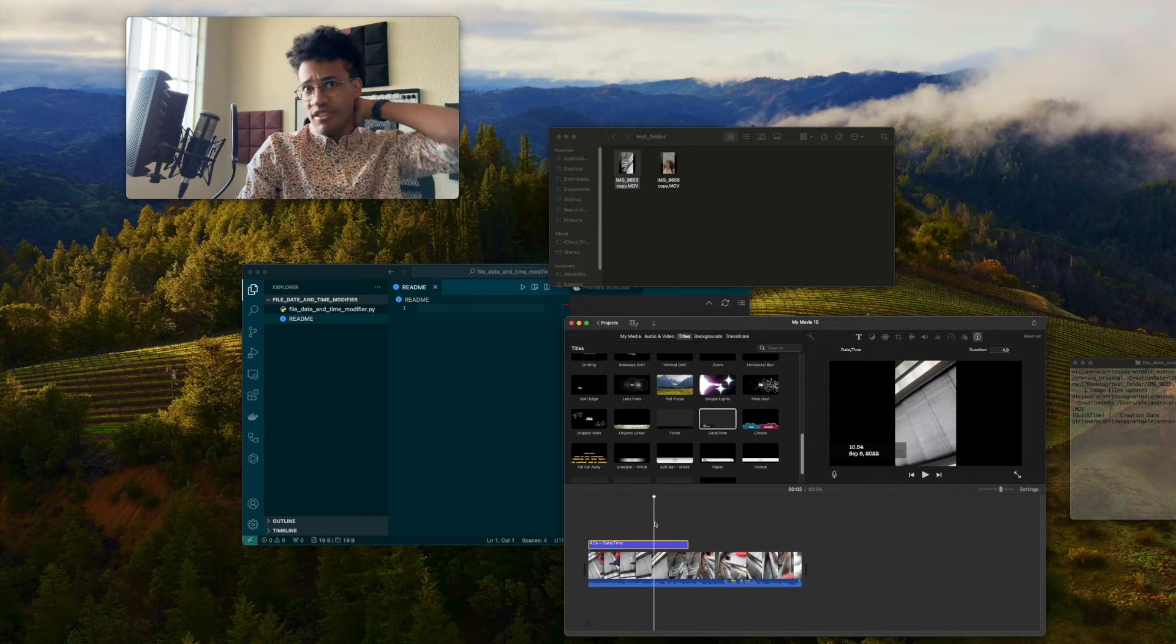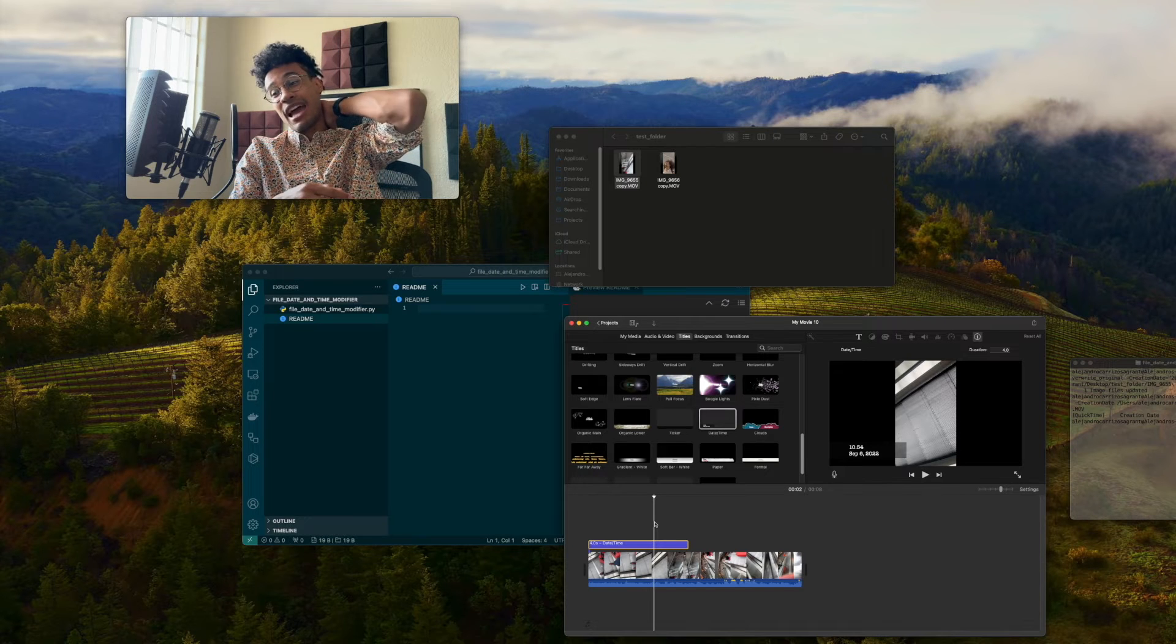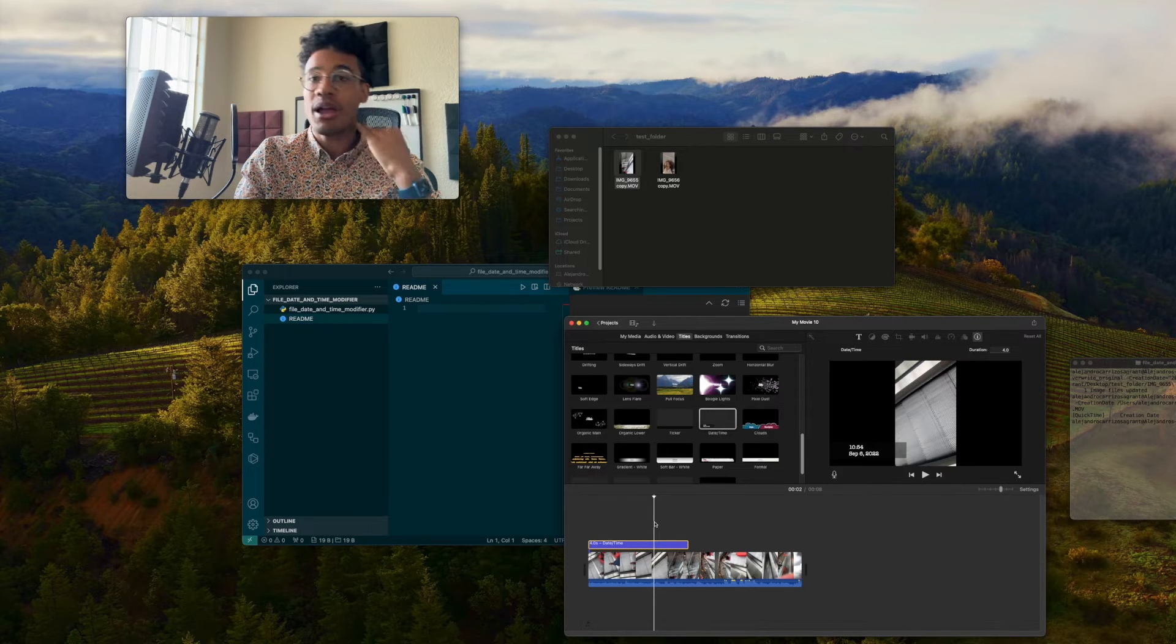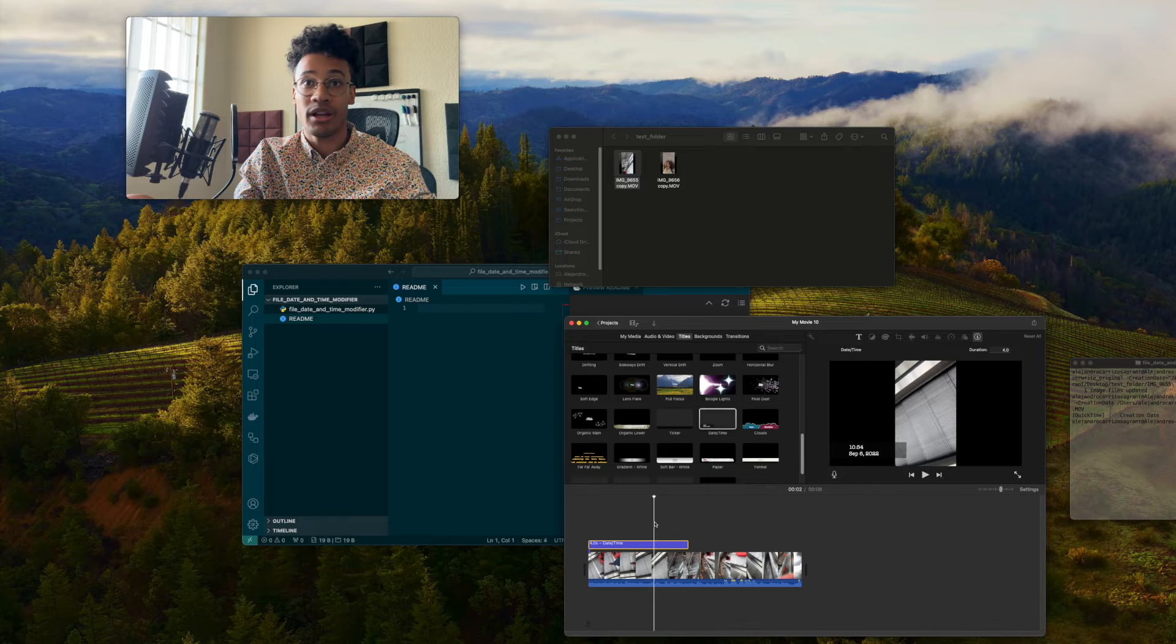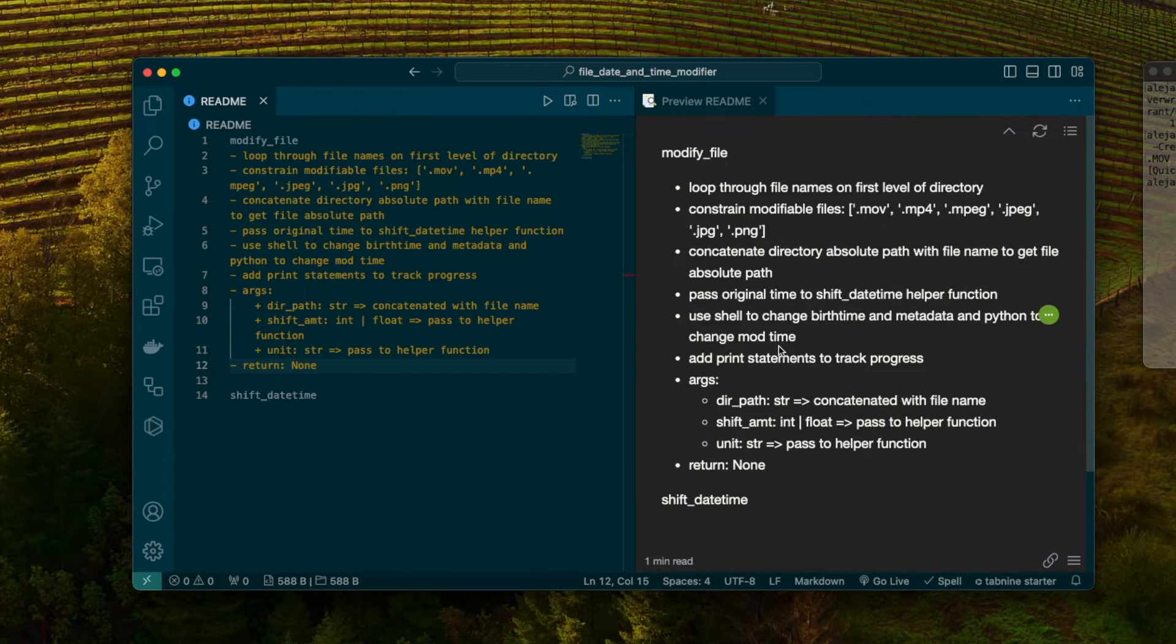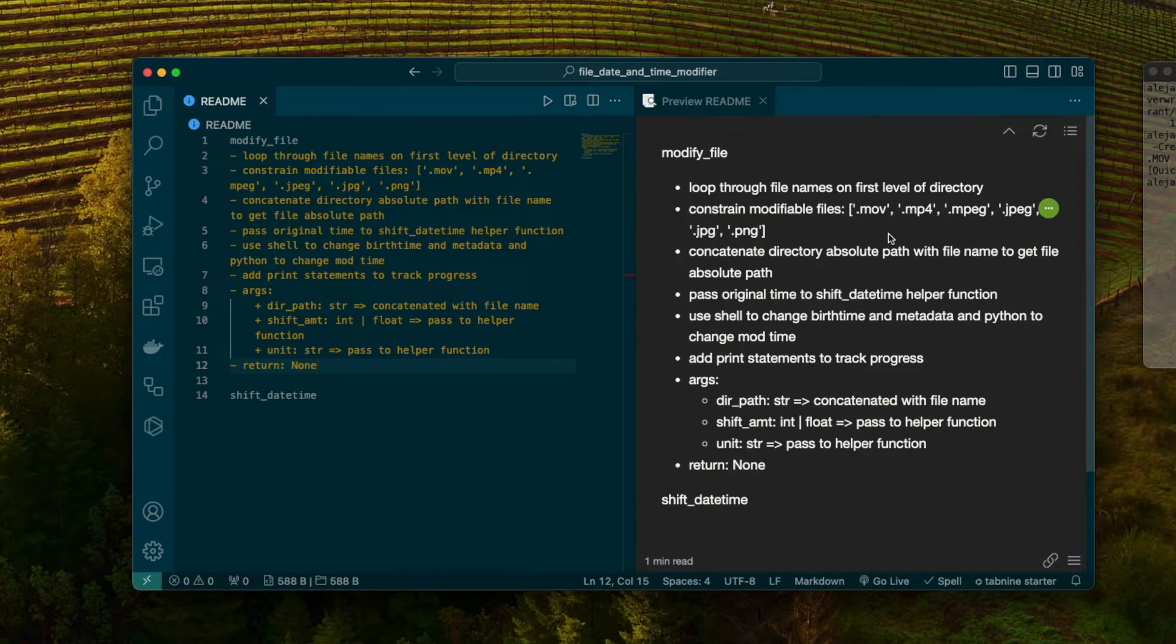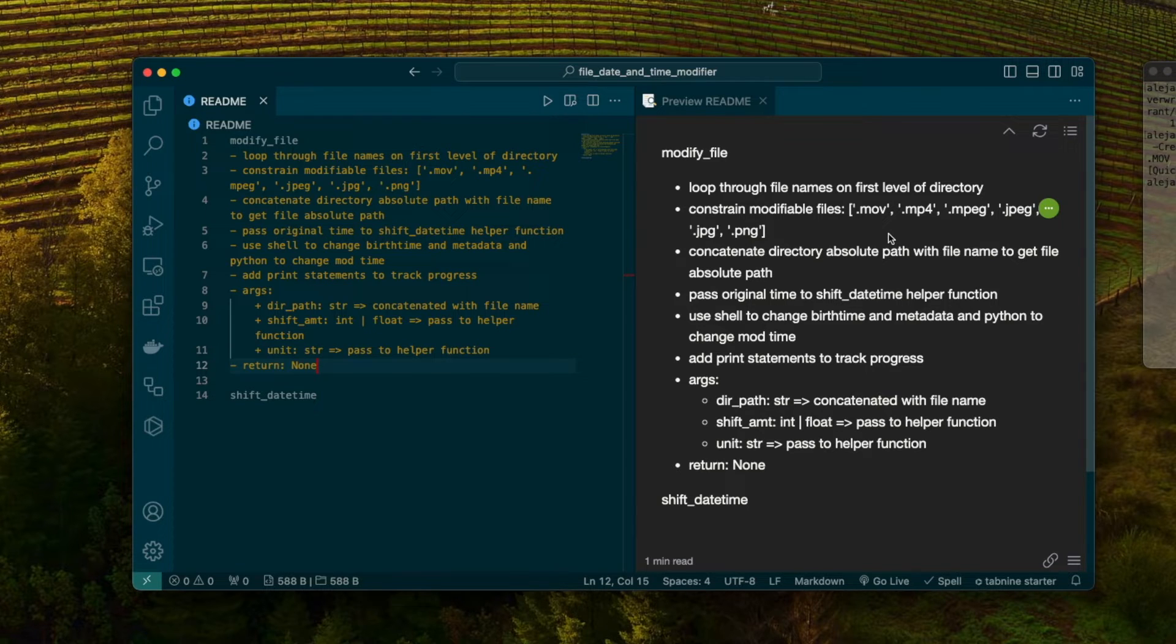But if you have 100 gigabytes of file, you might want to just do it across an entire directory. And that's what I'm going to show you. Loop through the first level of the directory, constrain what files can be modified. Files that are either photos or videos. Then we're going to need to concatenate the path to the directory with the file path to give us the absolute path to the file.